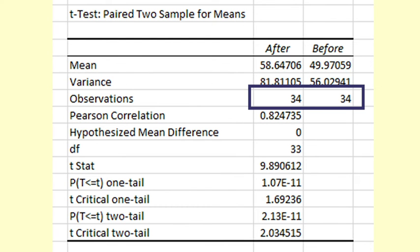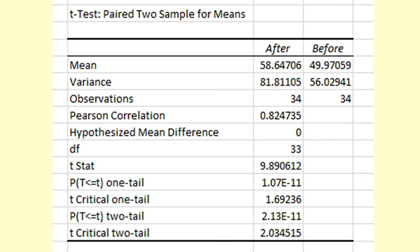We check that there is the correct number of observations. Then we look at the p-value for the one-tailed test as indicated earlier.